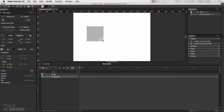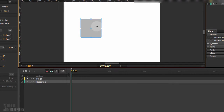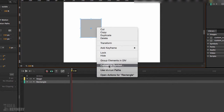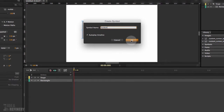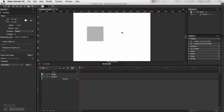Next, I'm going to create my rollover button — the element where the cursor becomes large when you hover over it. I'll create a rectangle, convert it to a symbol, and call it 'button'. Now there are two things we need to do.